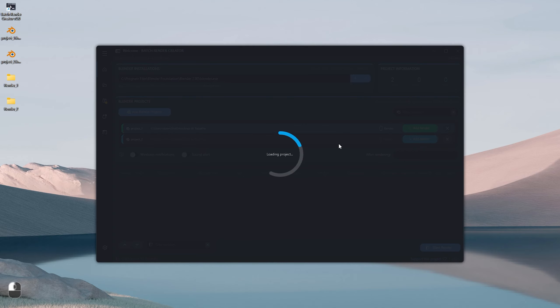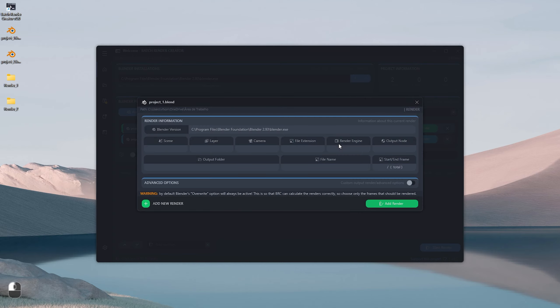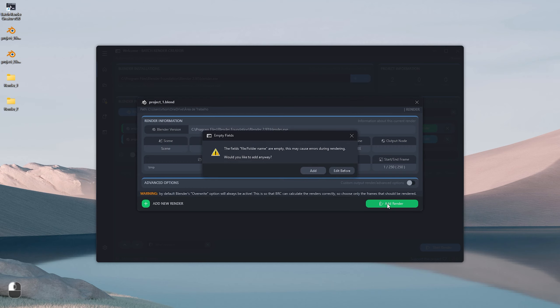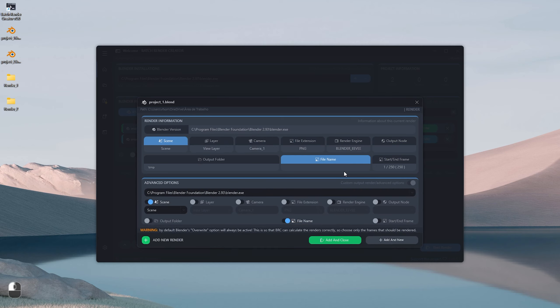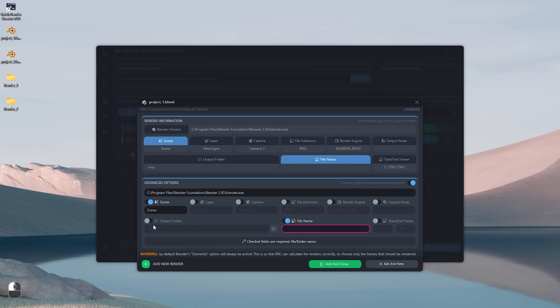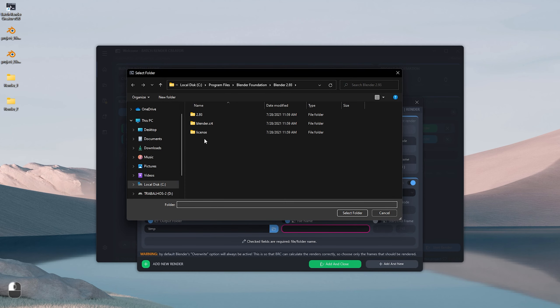Now the next step is to add a render to our project. See that when we click on the Add Render button, it will load the information of our project as shown in the video. When we click on the Add Render button, an alert message is displayed. This is because our project does not have an output folder configured.